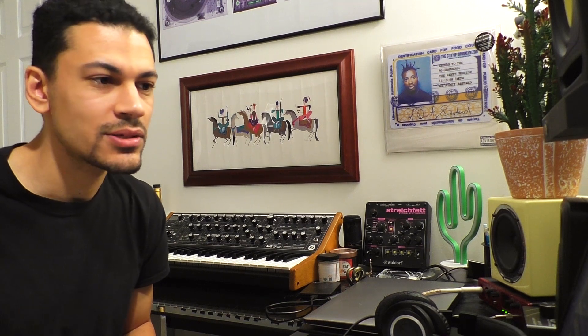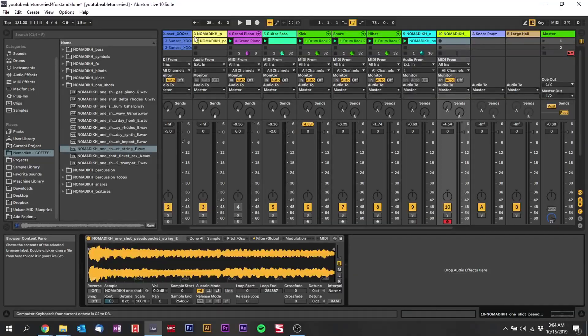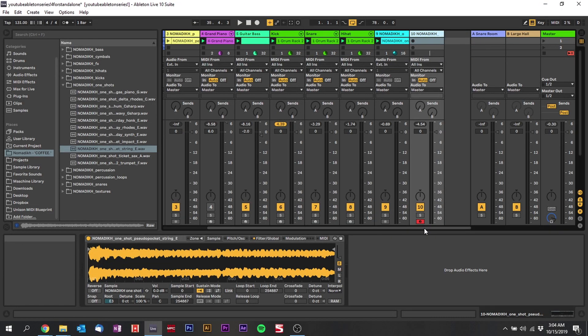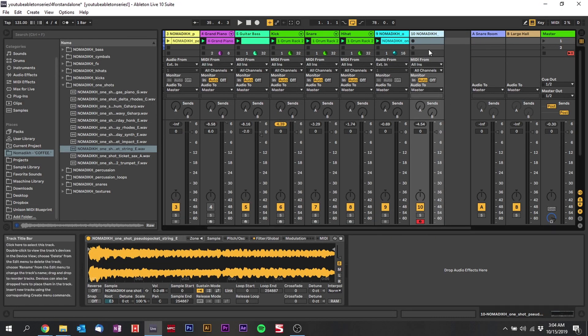So you could automatically just do that and play chords with it. So I'm just going to add some chords onto this really quick.